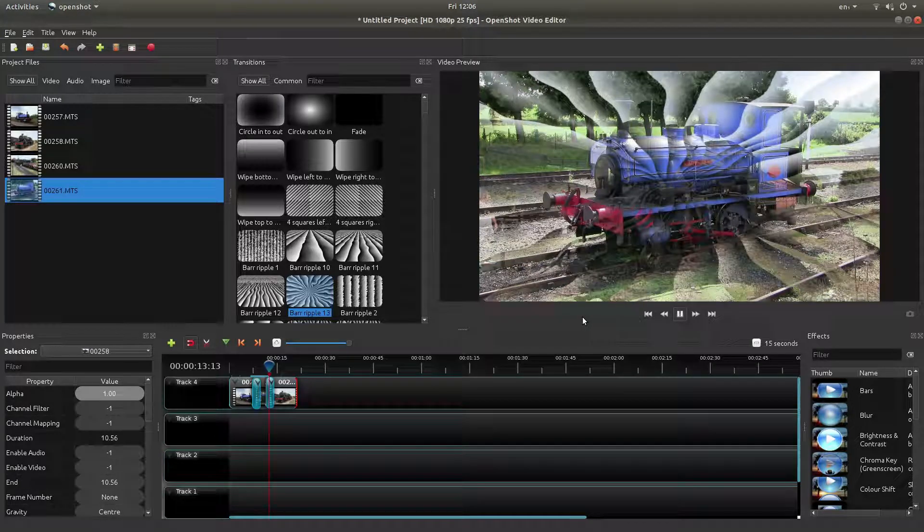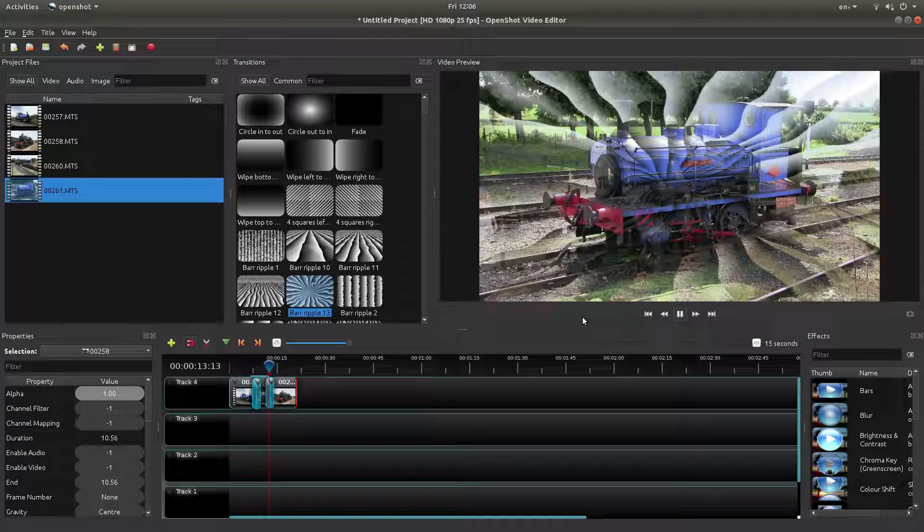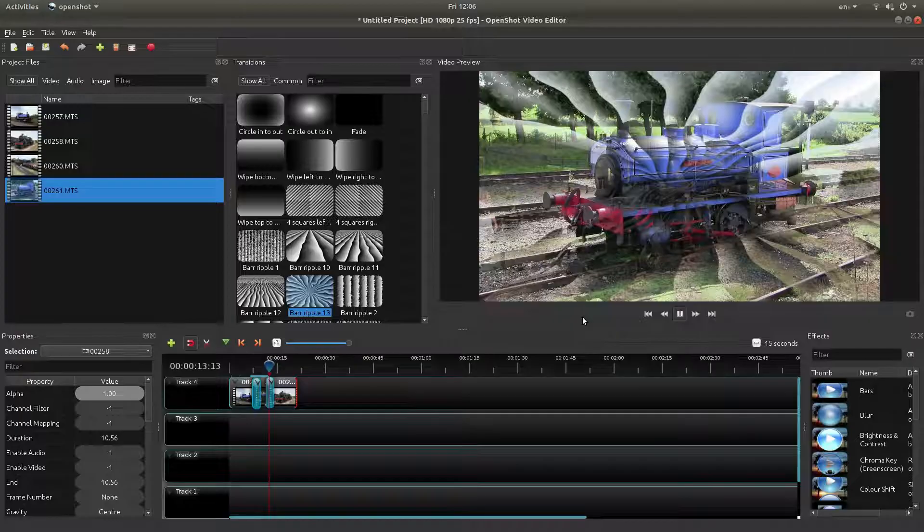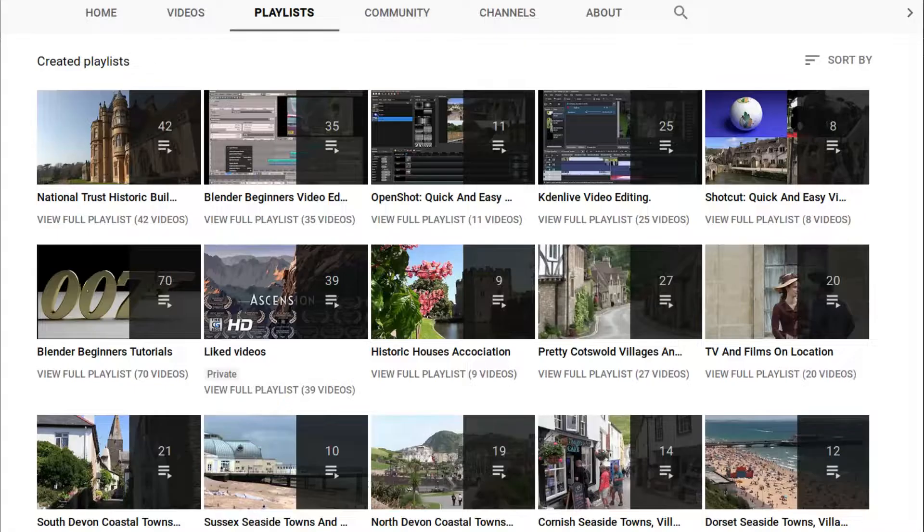In this OpenShot tutorial, I will show you how to use transitions between video clips. Other tutorials can be found in my playlists.